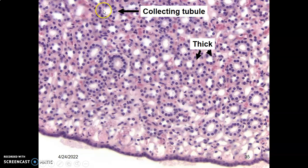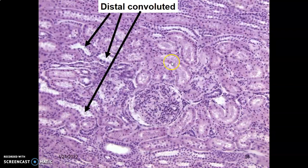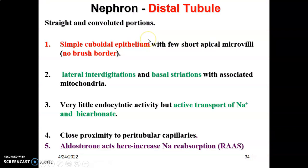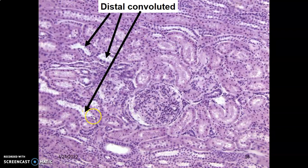The simple cuboidal epithelium of the DCT — looking at the center, unlike the PCT, there is no brush border. The center is clear with no apical microvilli or only minimal ones, barely visible. Simple cuboidal means one layer of cells as tall as they are wide. Here are the distal convoluted tubules. The glomerulus here, proximal convoluted tubule with brush border, and this is possibly a distal convoluted tubule — simple cuboidal with no brush border.